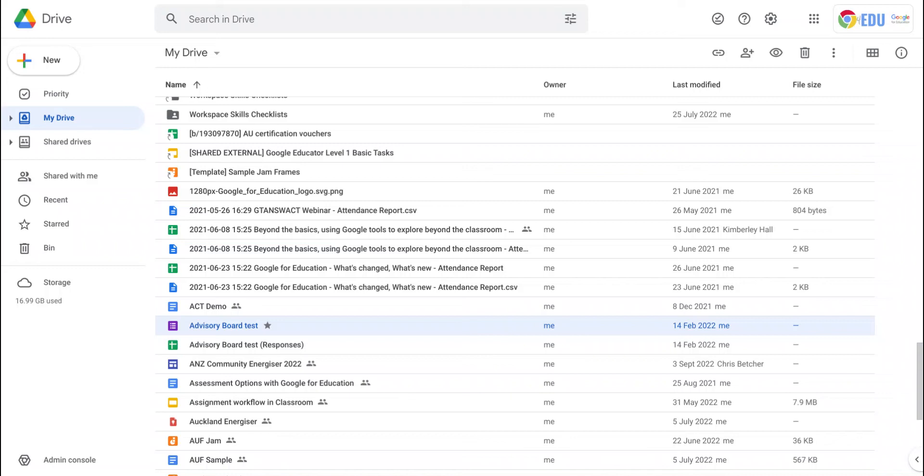A recent change to Google Drive is the ability to use keyboard shortcuts for cut, copy and paste inside Google Drive. Ctrl X for cut, Ctrl C for copy, and Ctrl V for paste now work inside Google Drive.